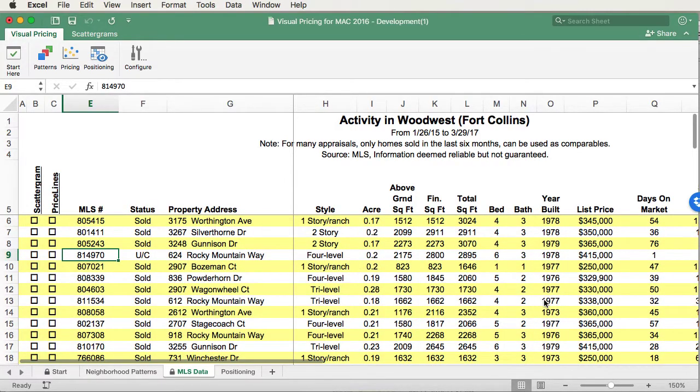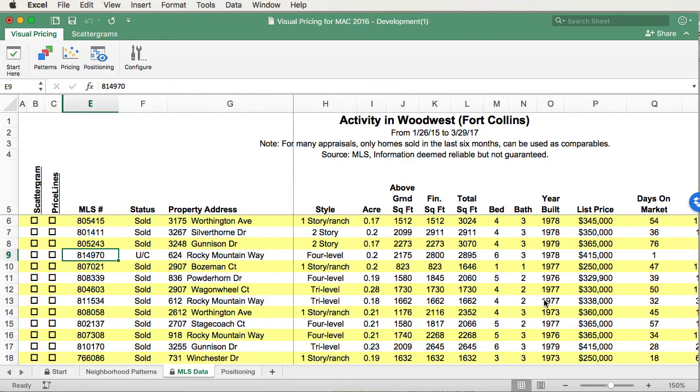When you read in your export file, which was downloaded from your MLS, most of the visual pricing system graphs are created automatically. However, your scattergram and pricelines are not. We don't create those graphs for you automatically because we believe you will want to put a subset of the data on those graphs.